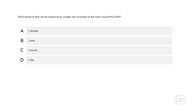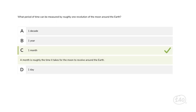Here's a question from the space section: what period of time can be measured by roughly one revolution of the moon around the Earth — one decade, one year, one month, or one day? Choice C is best: it takes roughly one month for the moon to revolve around the Earth.